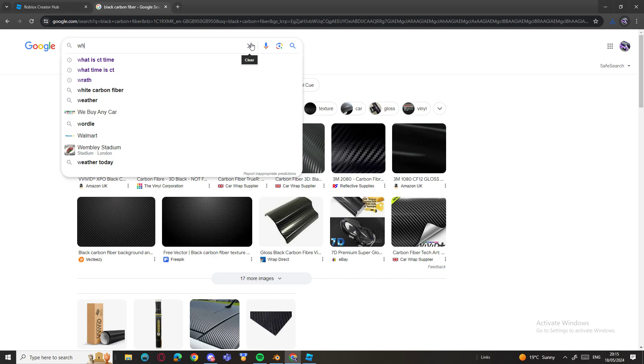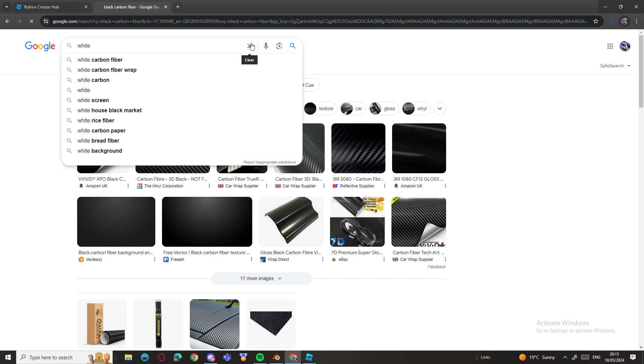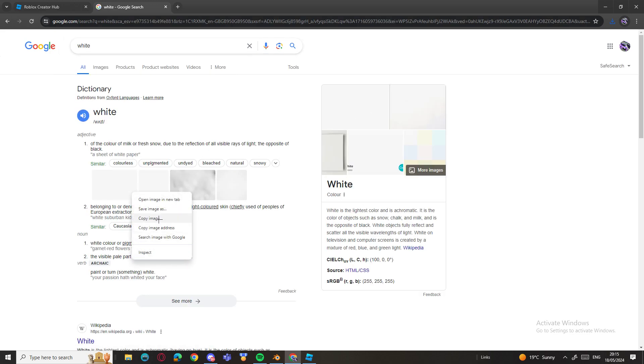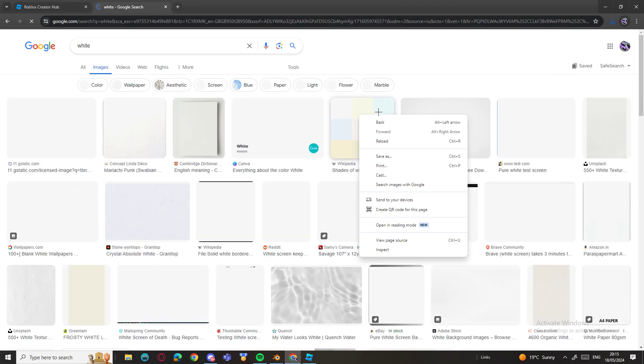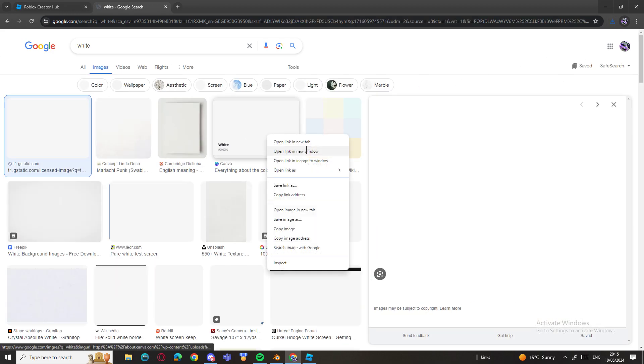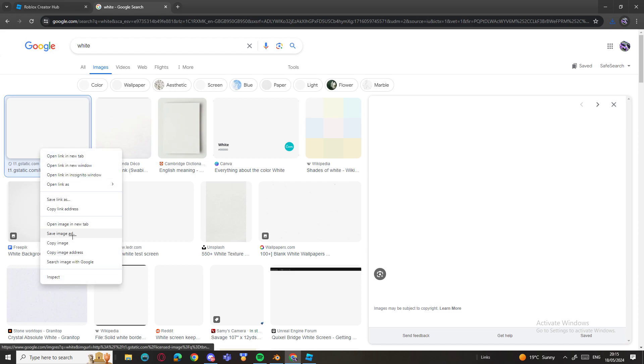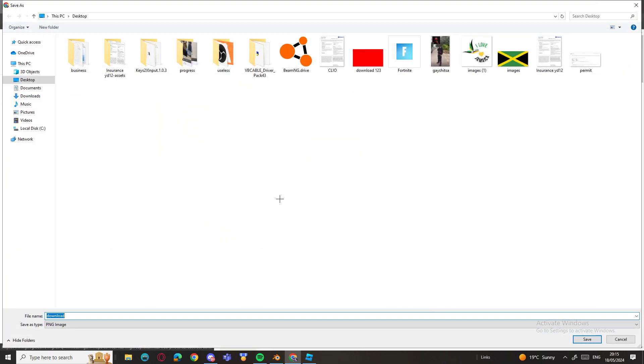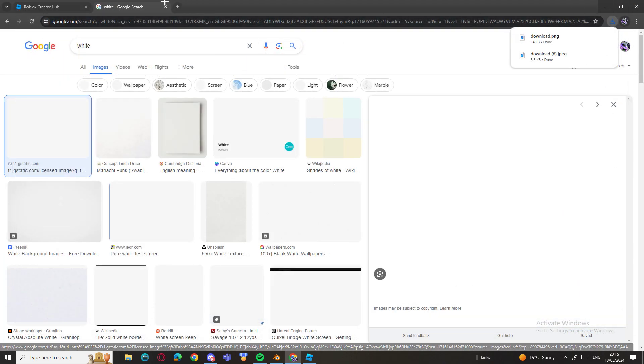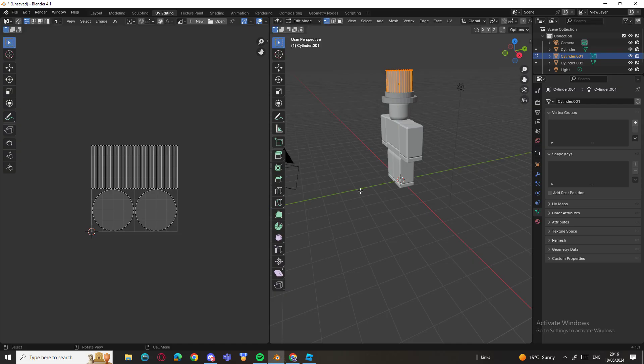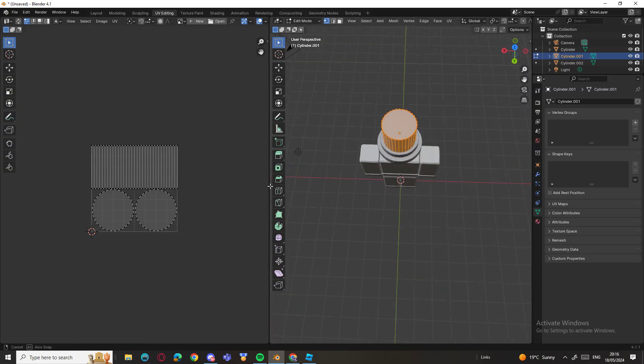And we can do white, just a classic white. Save image as and then download. Okay, now once you've done that, go here and press Open.